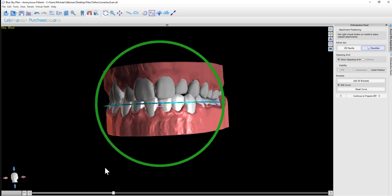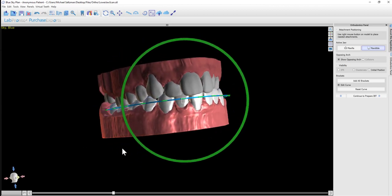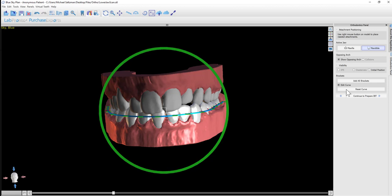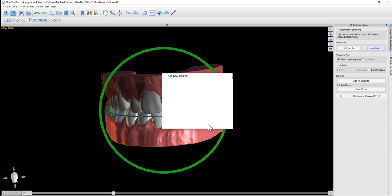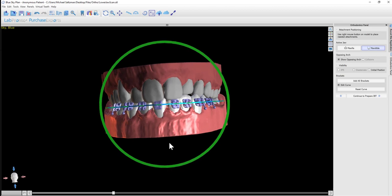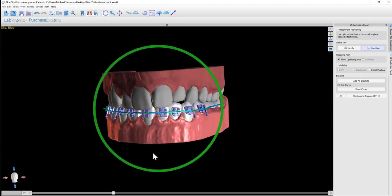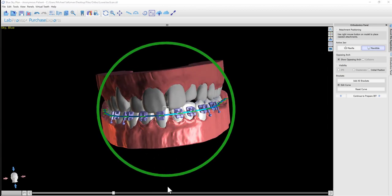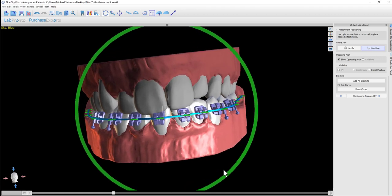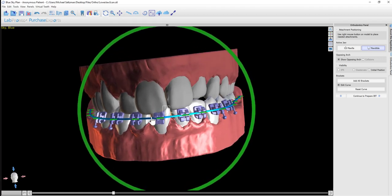Once we have the positioning of the brackets as we would like them, we can go ahead and click add all brackets. We can select the bracket type from the drop-down list and press the add button. The brackets are now added to the teeth, positioned by default so that the opening of the bracket is perpendicular to the wire.